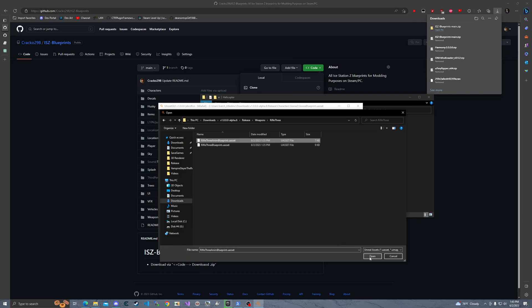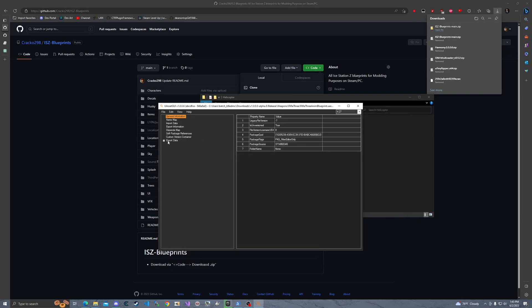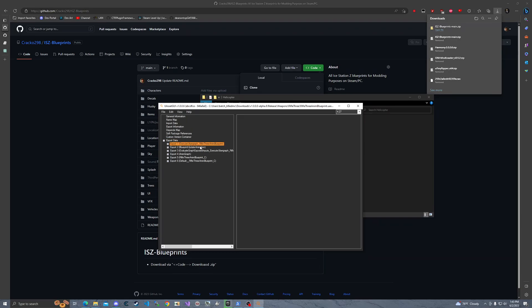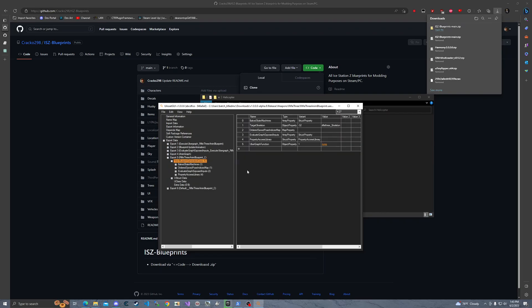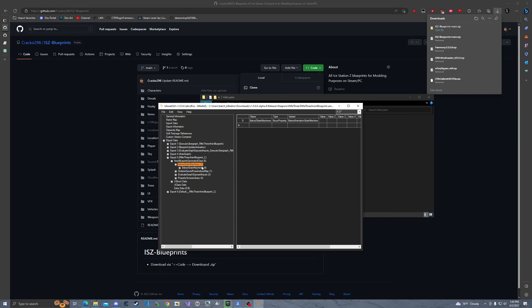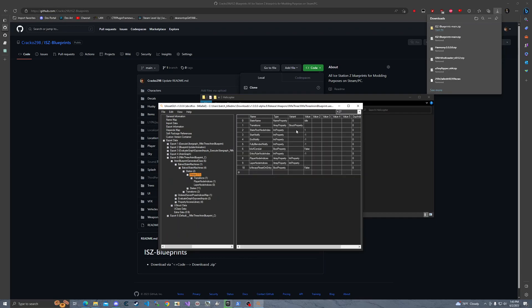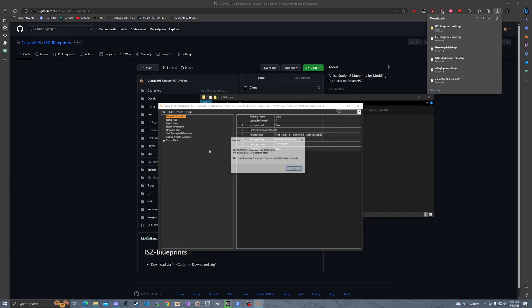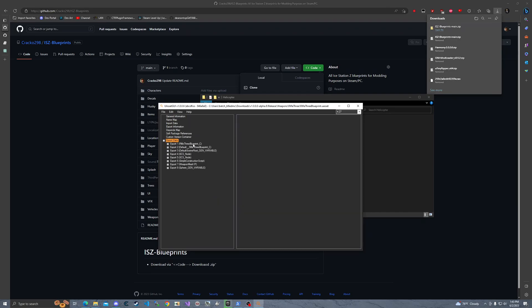The rifle 3 animation blueprint is for timings. Of course it's not going to parse properly because we don't have the animations set up. What we actually want is the rifle 3 blueprint. Whenever you get an error, don't even worry about it. Right here — with the rifle — see this 128, this is also what we want.